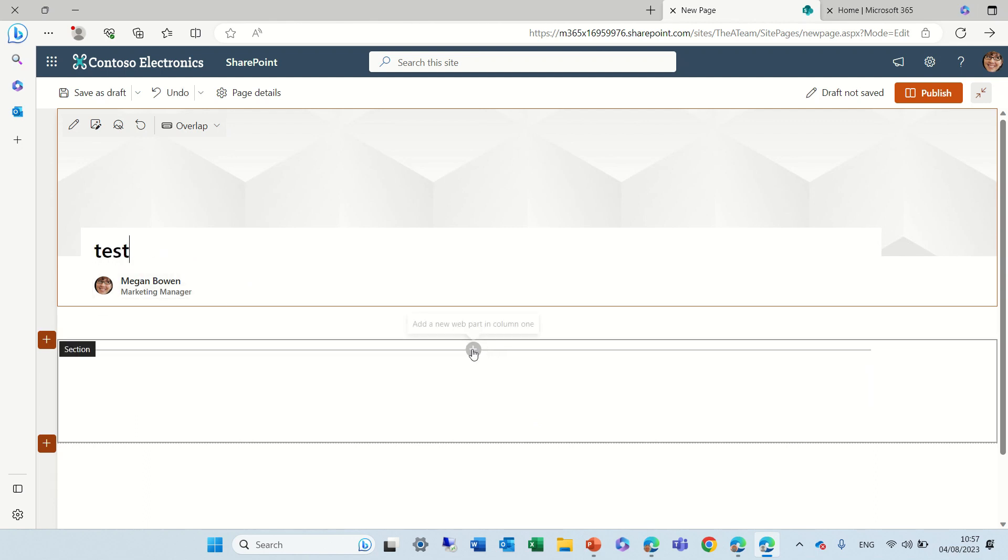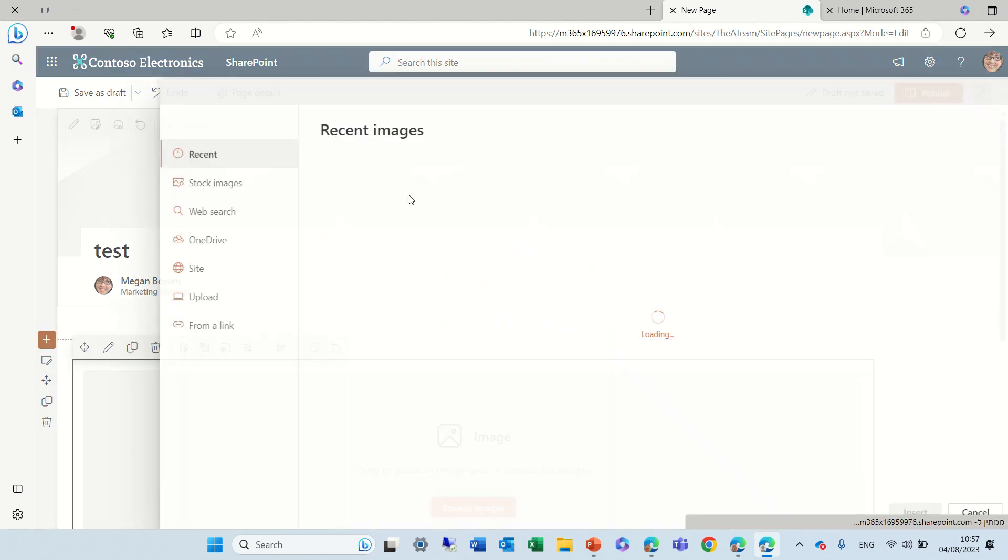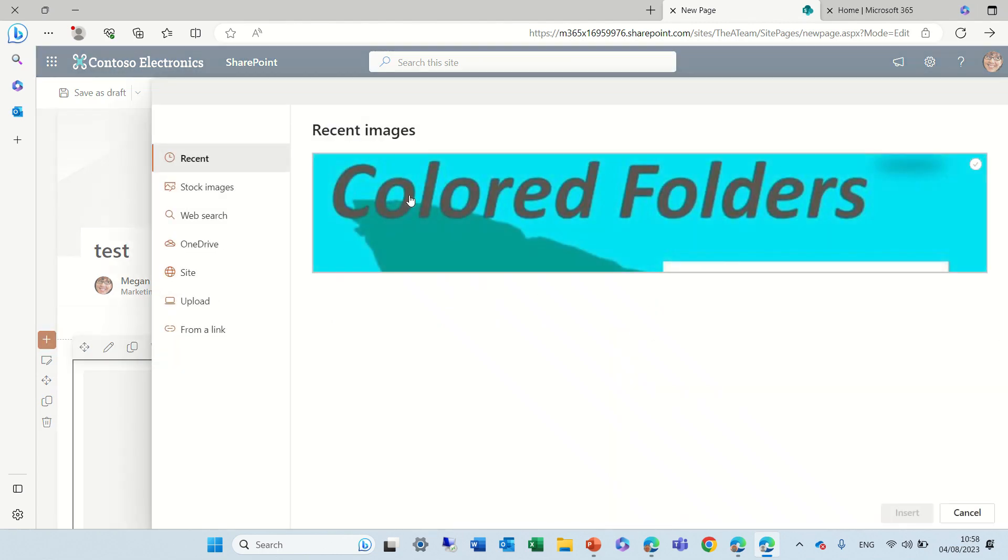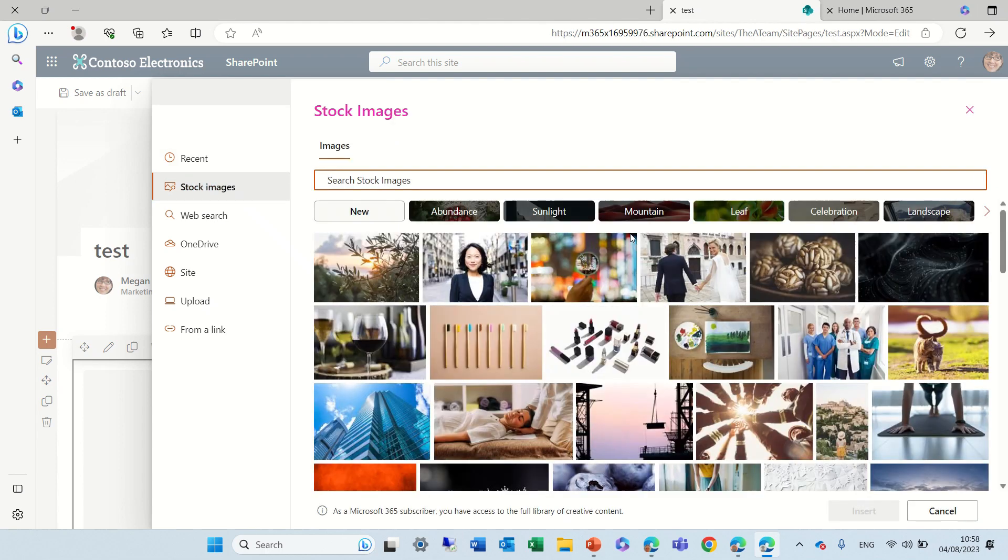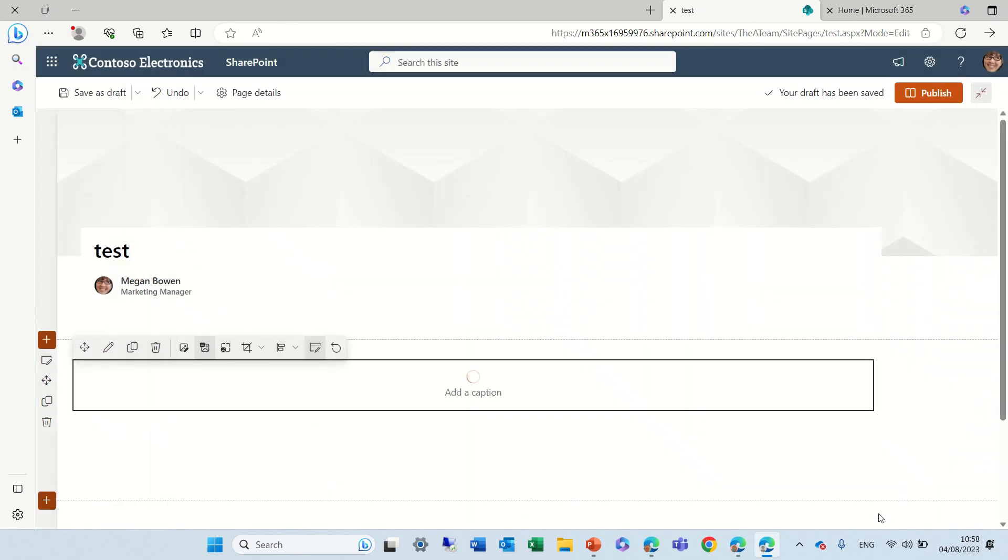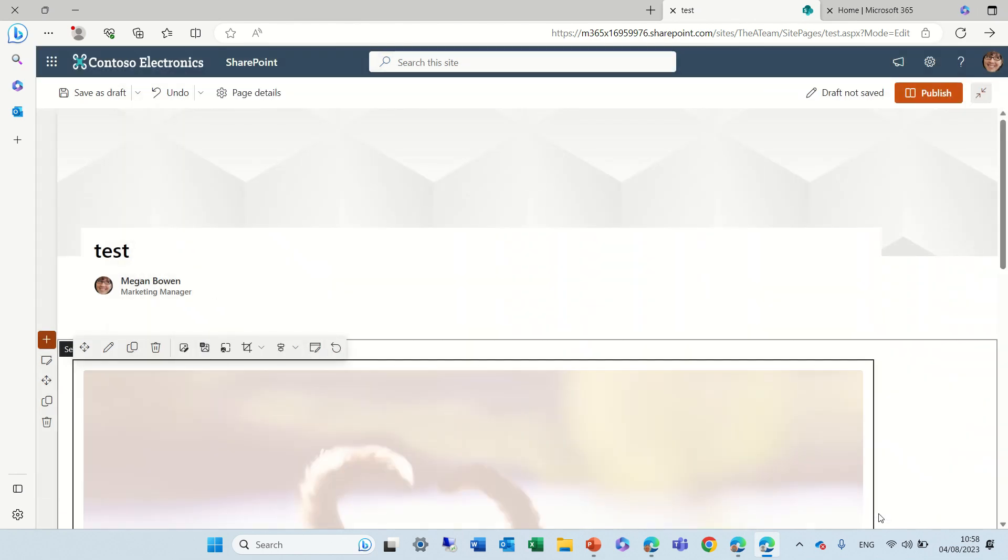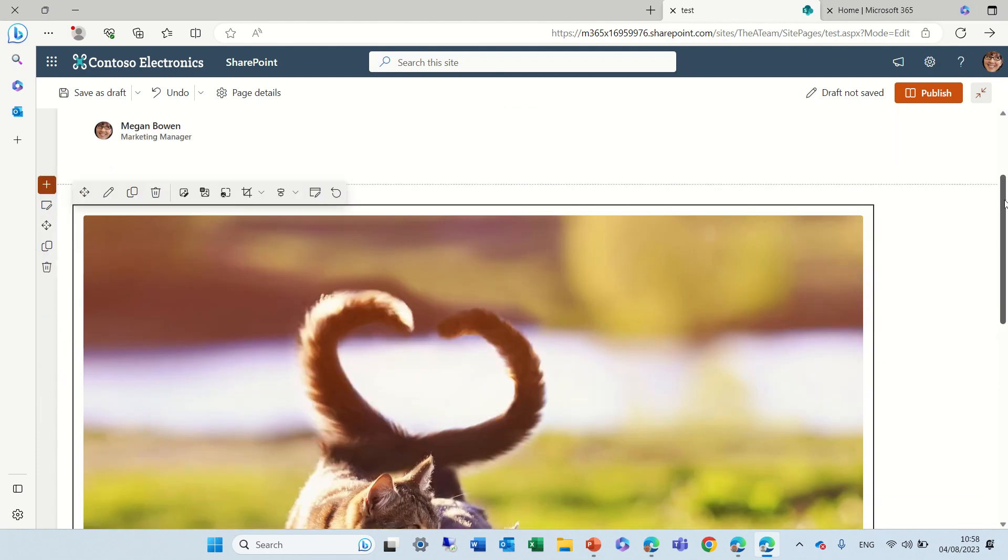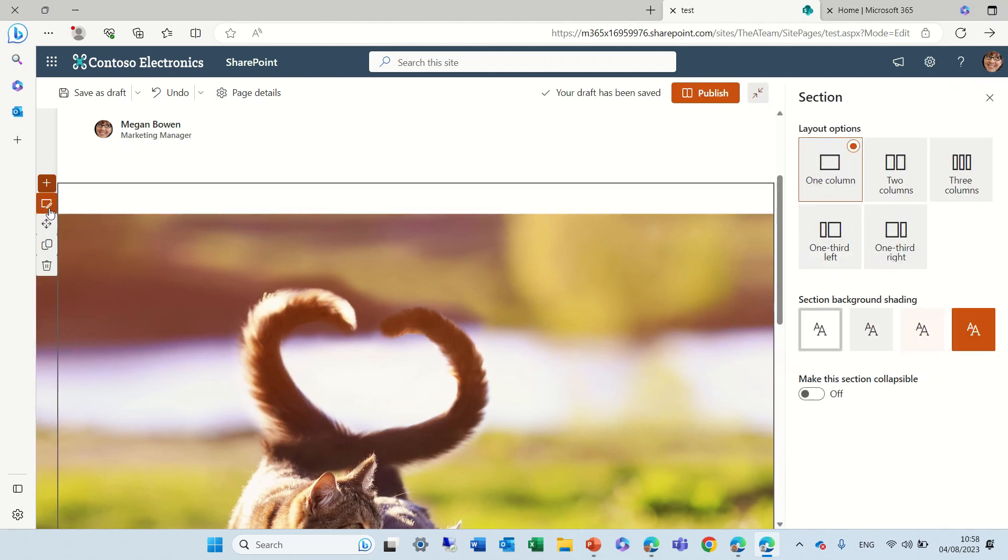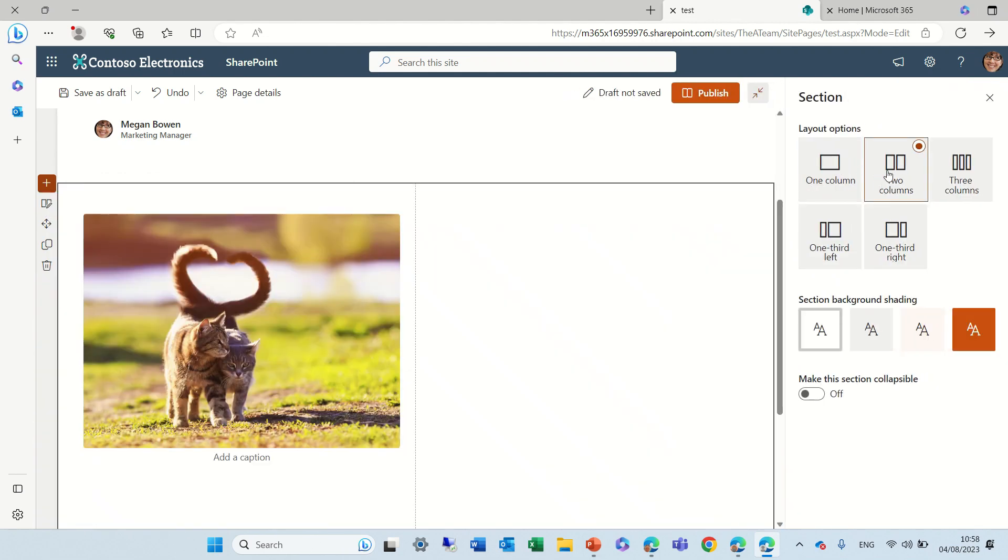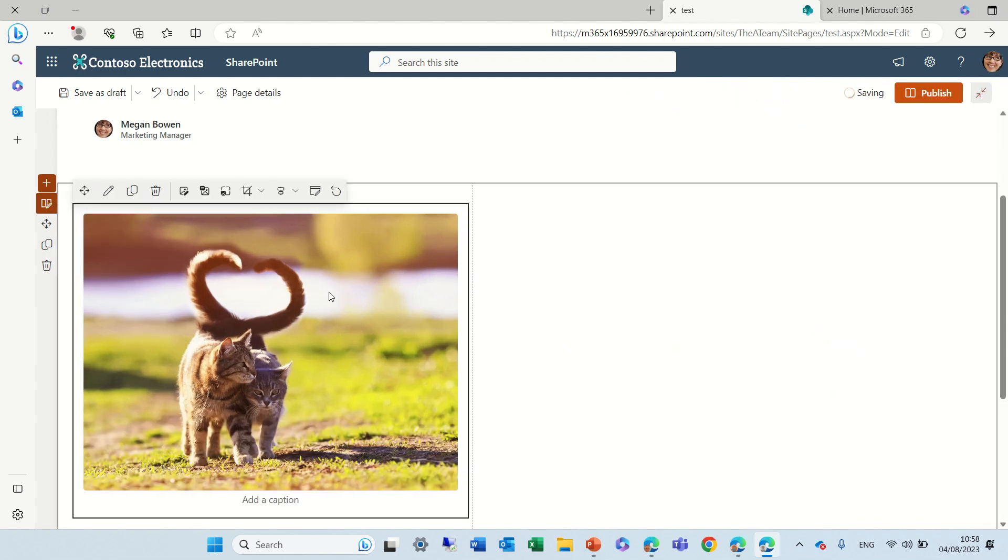We'll click on the plus and we will choose an image web part. Now we need to choose an image. So let's look in the stock image and let's choose this image. So now we see it and actually it's big because the section is actually quite big. So let's go to the section and maybe change the section to two columns. So actually now if we go here we'll see new updated settings for this image.